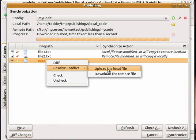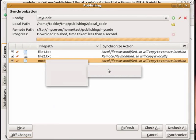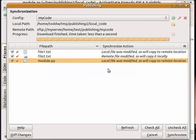So I'm going to let the local file win and it'll be uploaded to the remote server. Synchronize.